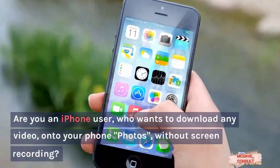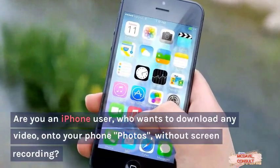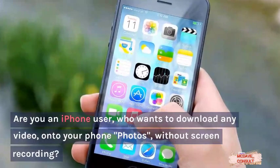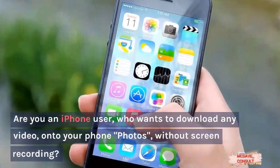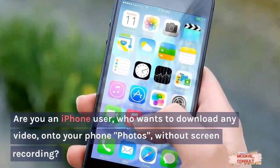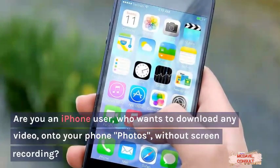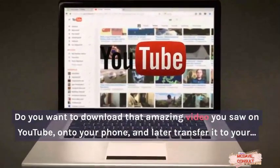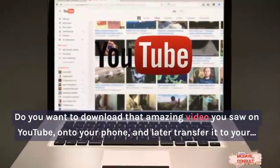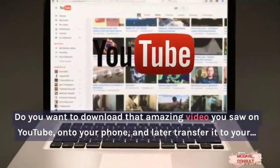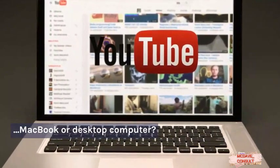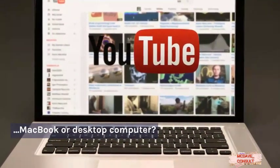Are you an iPhone user who wants to download any video onto your phone's photos without screen recording? Do you want to download that amazing video you saw on YouTube onto your phone, and later transfer it to your MacBook or desktop computer?